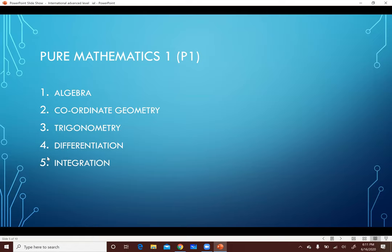الـ Chapter اللي بعده اسمه Coordinate Geometry. كل حاجة فيه انت واخدها في الـ O-Level: عبارة عن الـ Equation of the Straight Line، إزاي بجيب الـ Gradient، الـ Distance Between Two Points، الـ Midpoint، Parallel Lines، Perpendicular Lines. كل ده انت درسته في الـ O-Level. لكن طبعاً المسائل فيها أفكار more extended ومستواها أعلى.